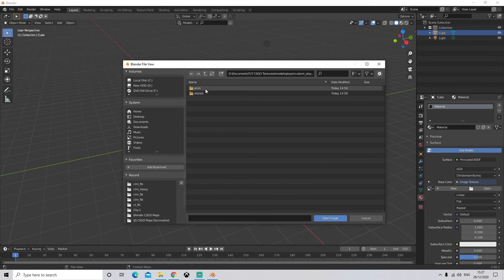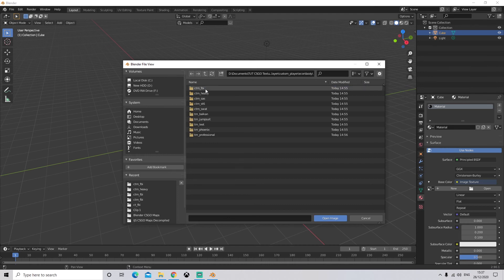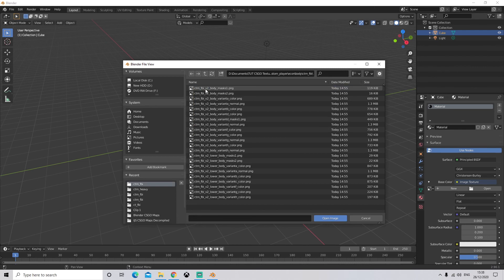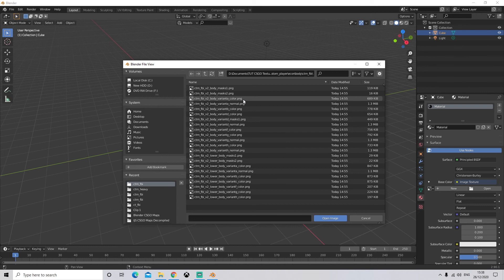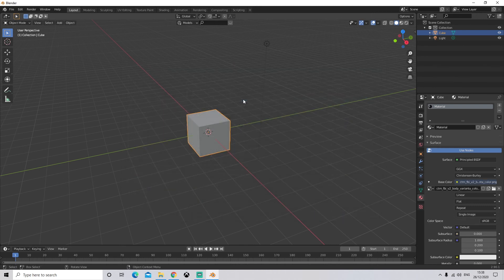We're going to open up Body, come down into CTFBI, and we're going to click the first color, which happens to be Variant A for the body. You're then going to click it, and it will now be applied.